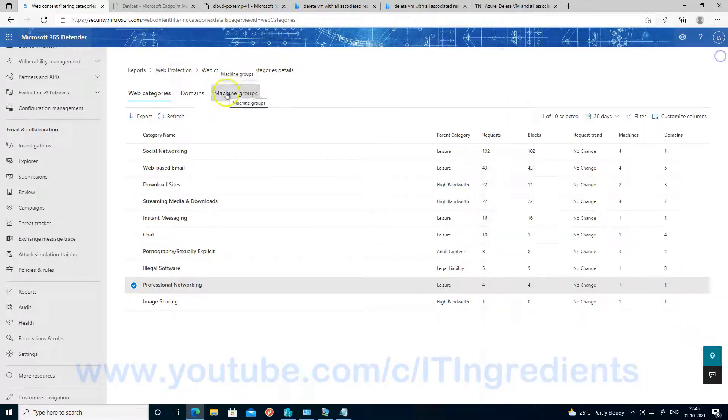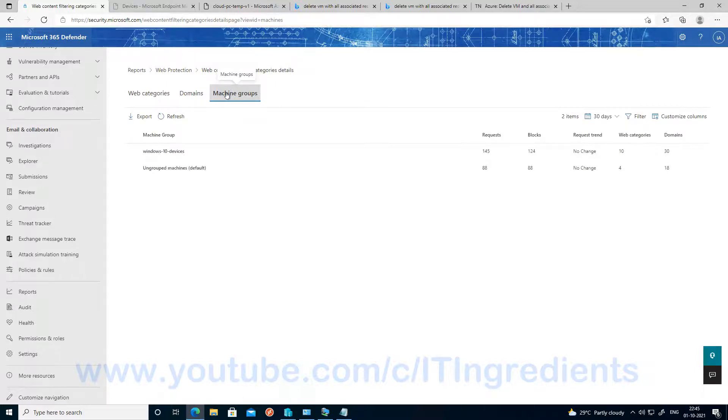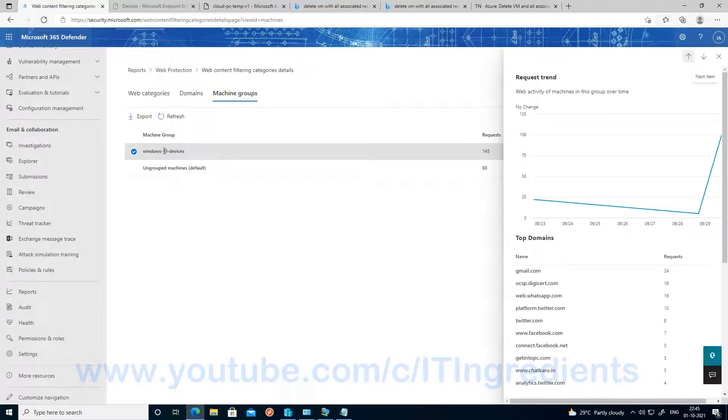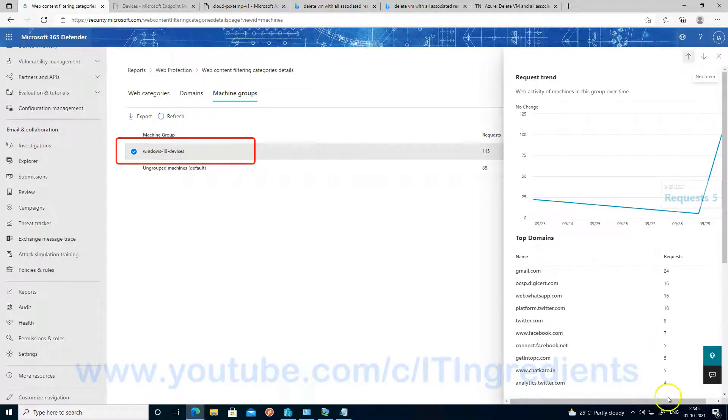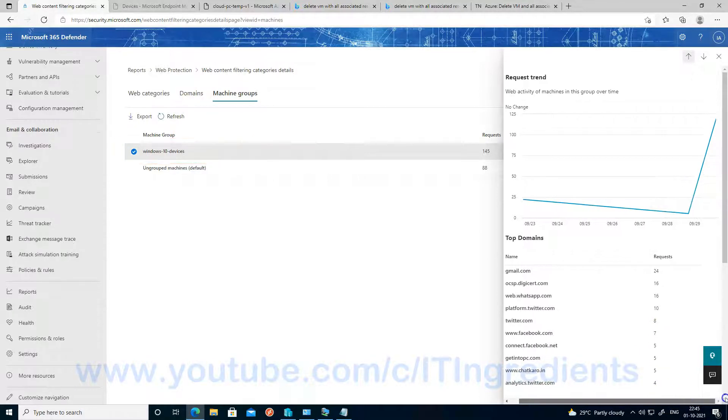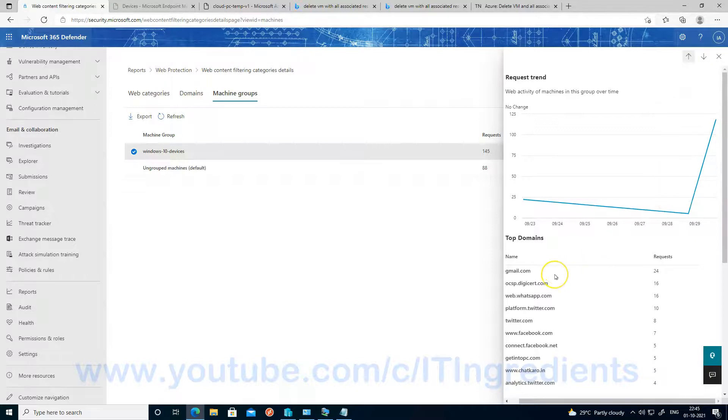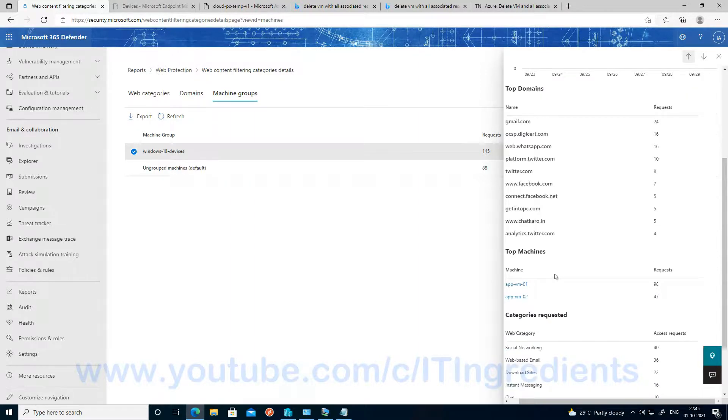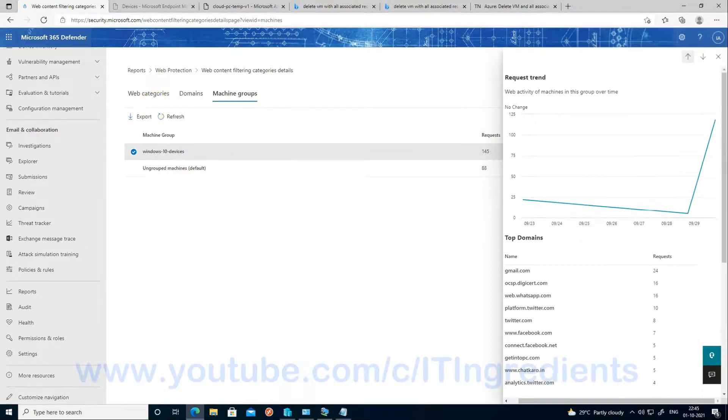Now let's see the details about the URLs we have accessed based on the machine group name. And as you can see, Windows 10 Haven Devices is the name of the device group. And these are all the websites and the number of requests which we have sent from the devices which are part of this group. And if you want more details, you can click on any of the machine and get more details about it.